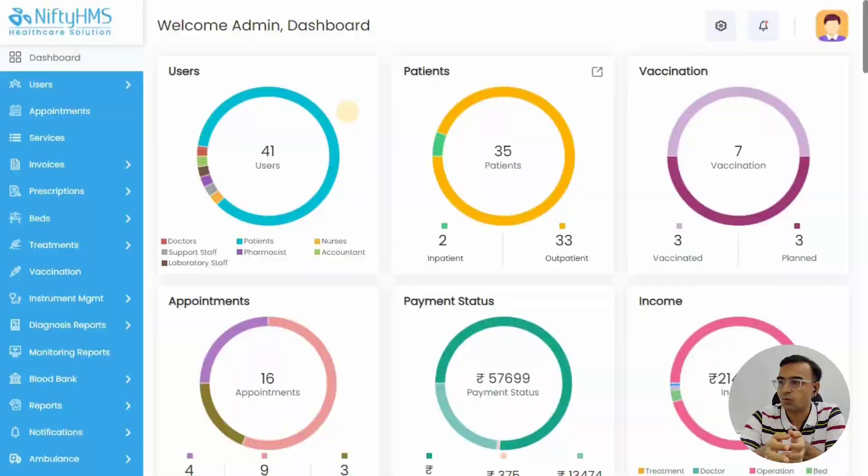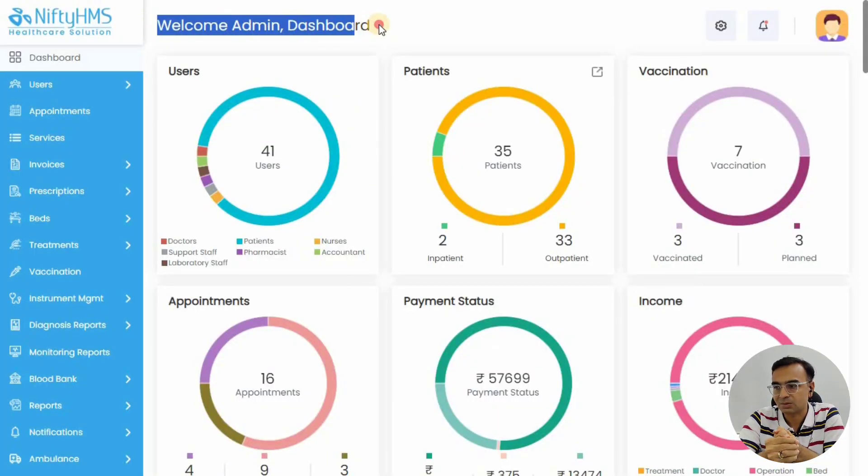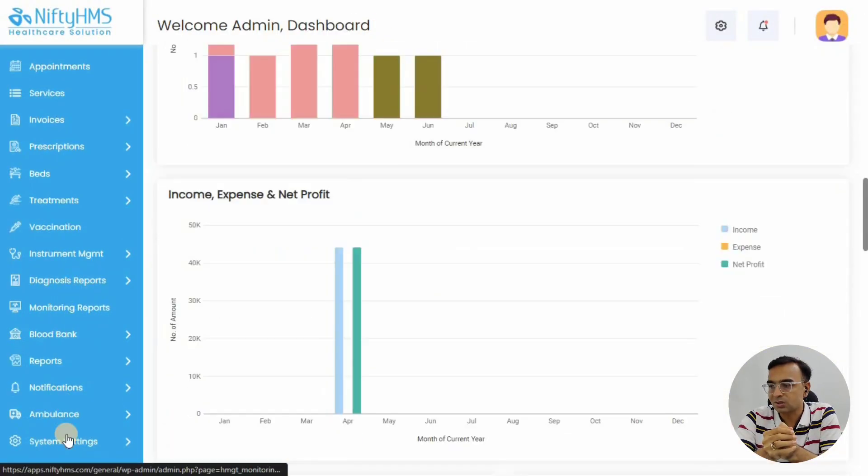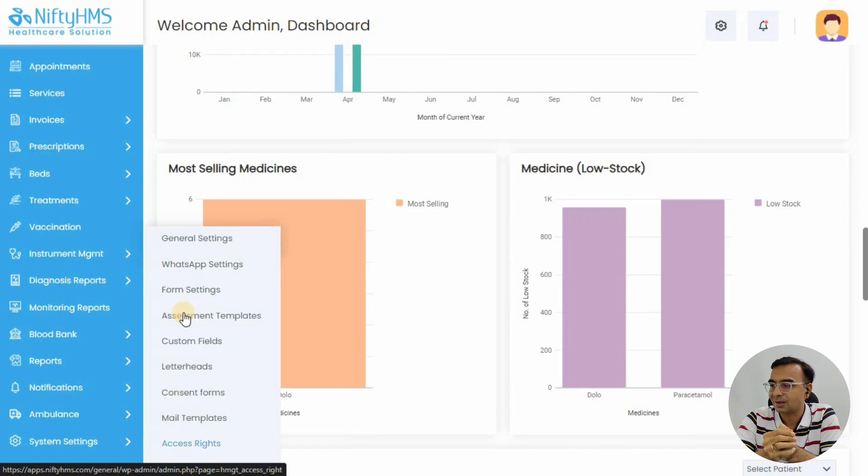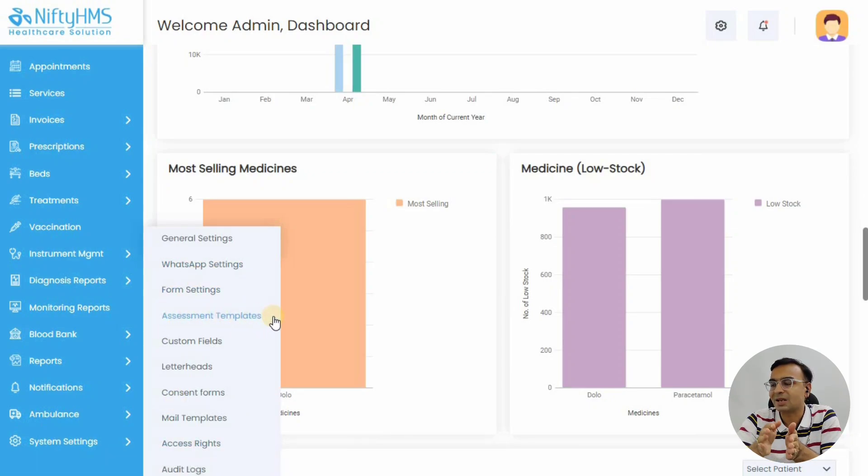So let's see how it works. Once as a doctor or as an admin you log into NiftyHMS, go to system settings in the left menu and click on assessment templates.